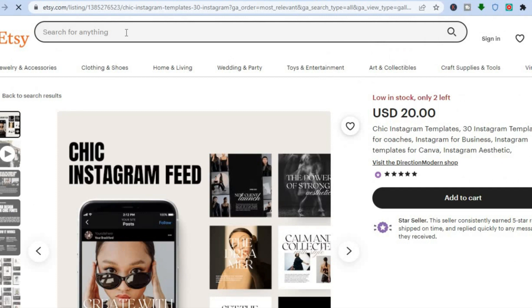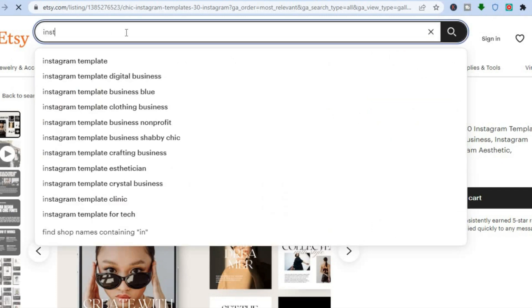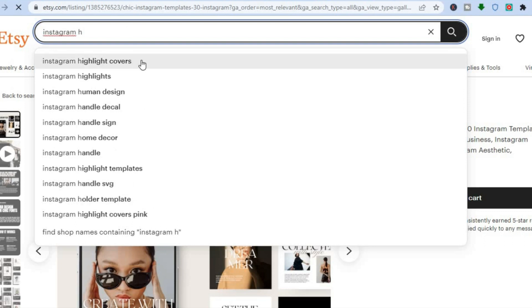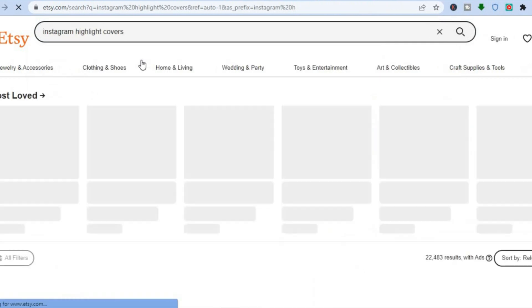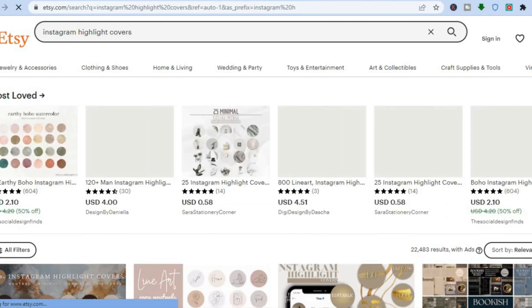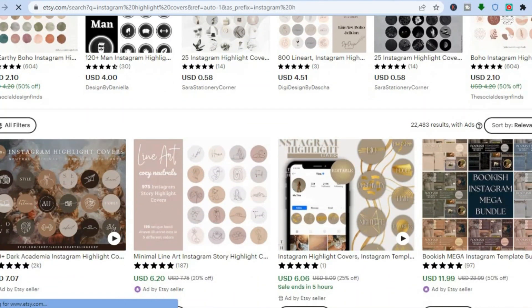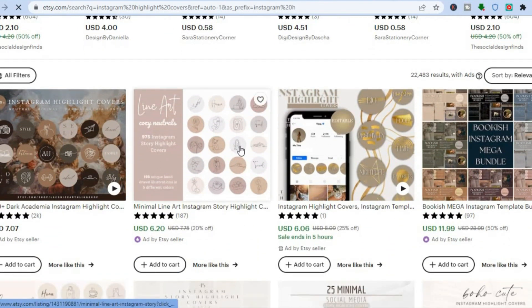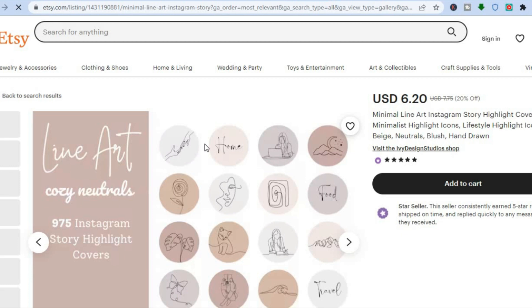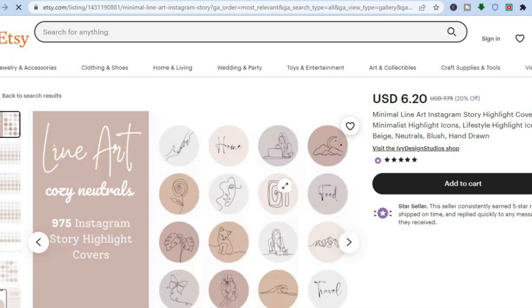There are also persons selling Instagram highlight covers. If I were to type in Instagram highlight, you can see Instagram highlight covers. A highlight would basically be a story that you save after posting. You can see the different highlight covers that persons are selling — this one right here for $6.20. If I were to tap on it, you can see that persons are purchasing these, and all they are doing is creating simple highlights. All of these can be done on a platform called Canva.